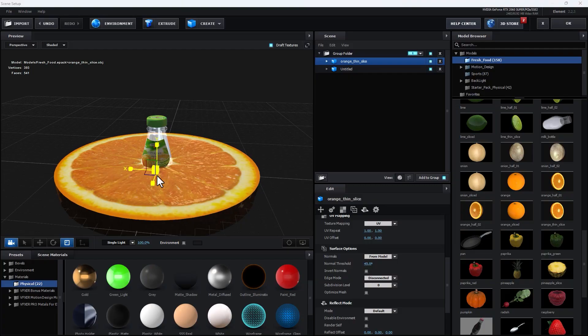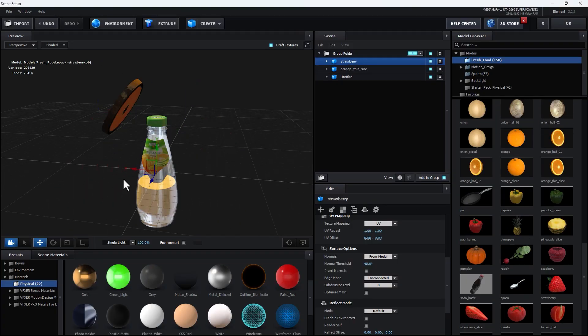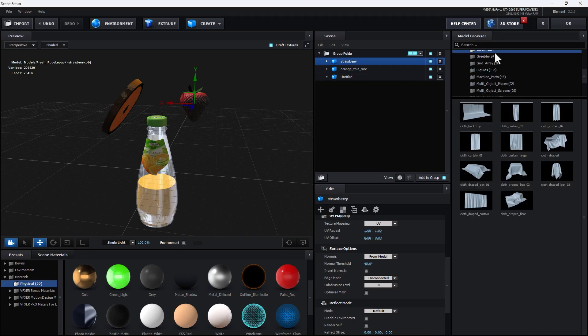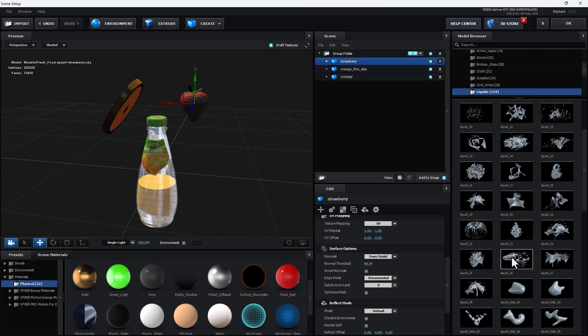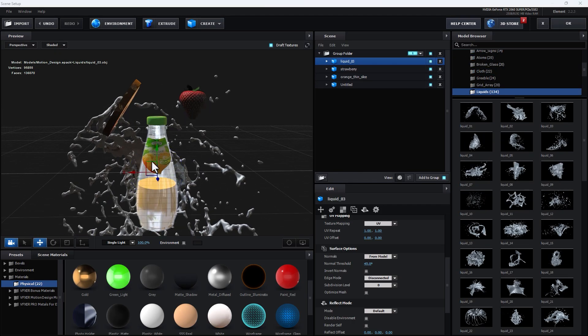Hey, what's up, this is Helios Hideki here for the After Effects Tutorial Channel. Welcome to another tutorial. In this video I want to show you how to create a juice commercial in After Effects using the Element 3D plugin. Let's start.